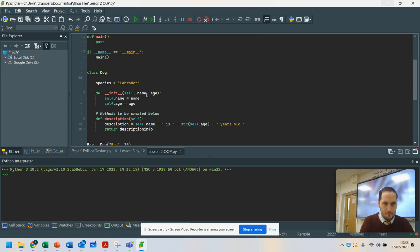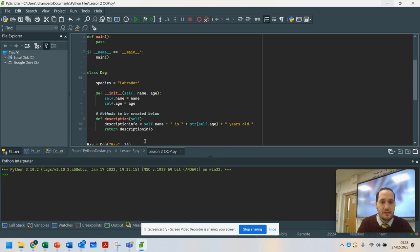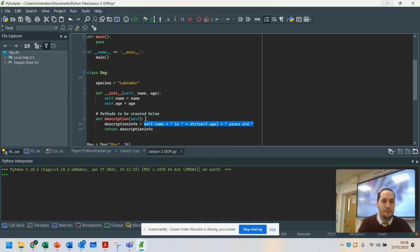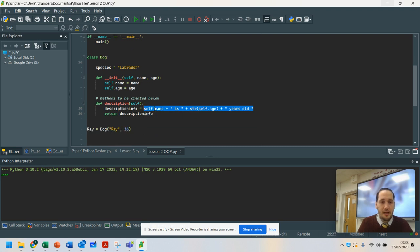The reason why I'm converting this into a string is because age is the number 36. So I have self.age plus 'years old'. That now is a method, and it will return this string. So for example, this would say 'Ray is 36 years old'.